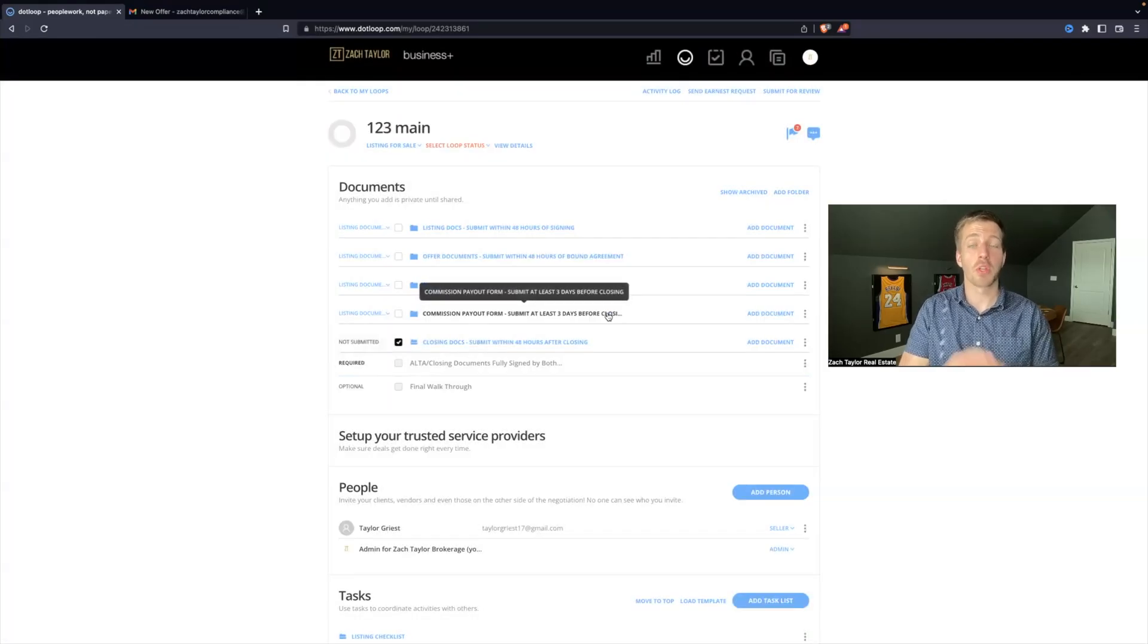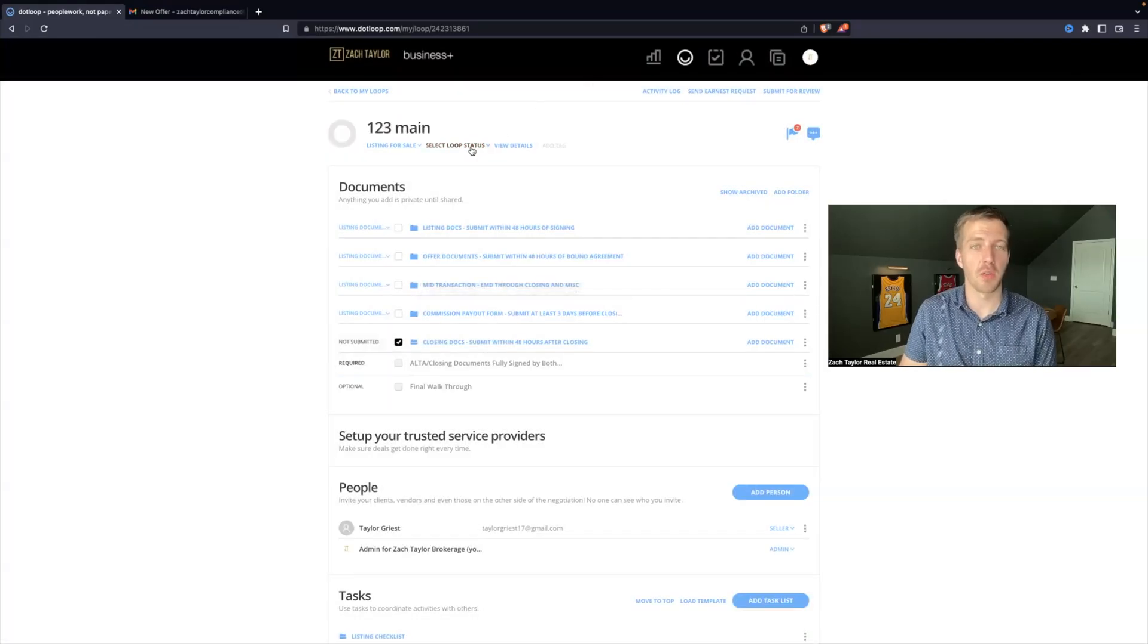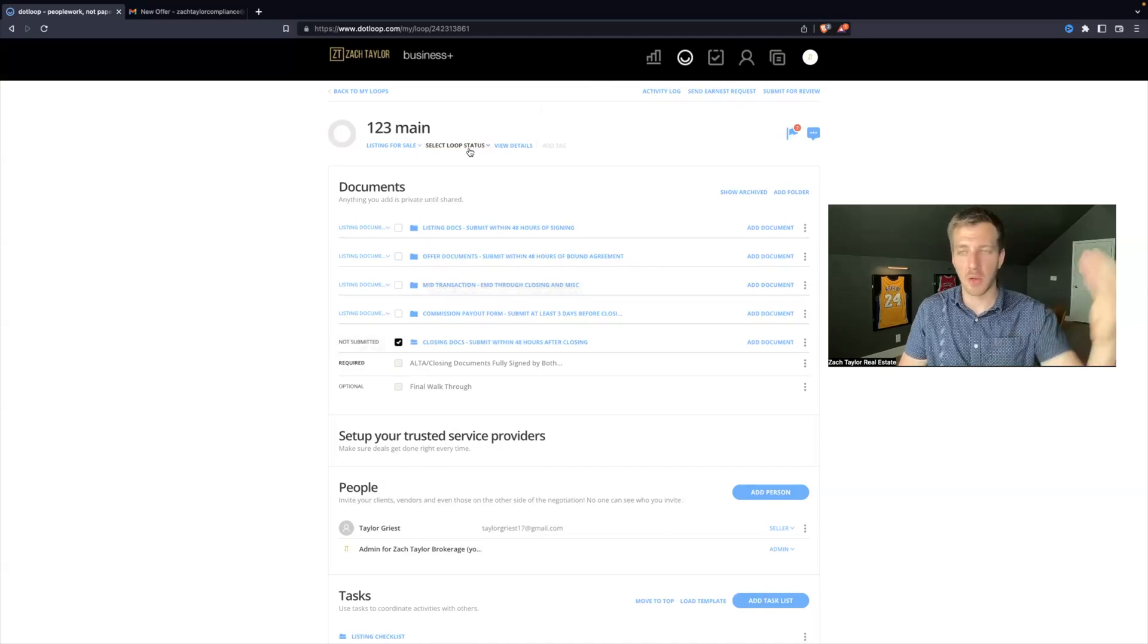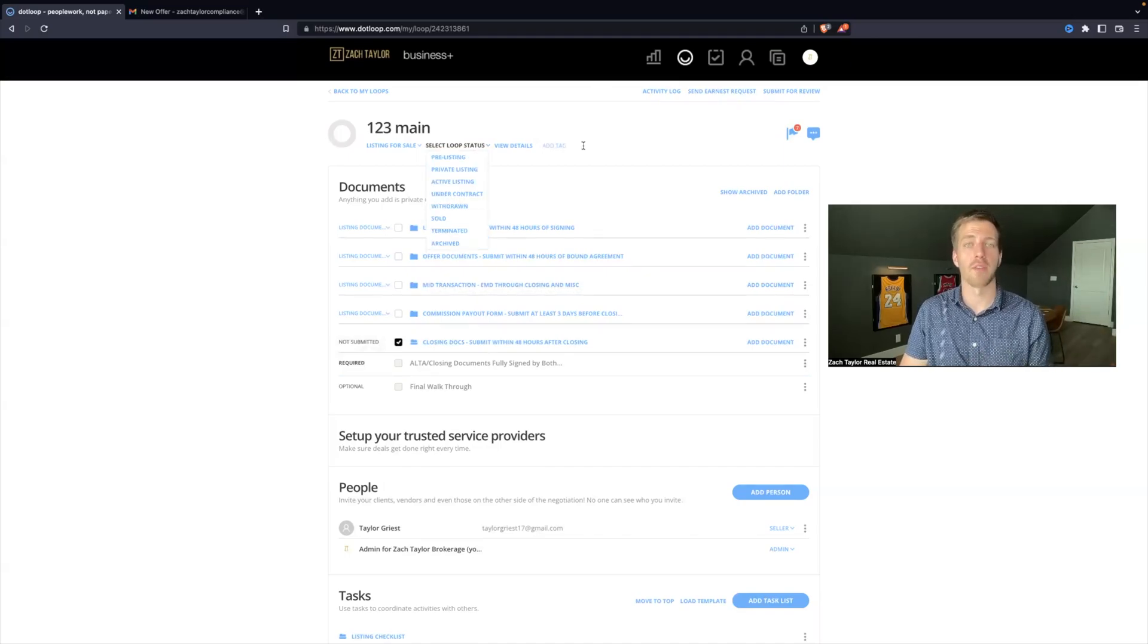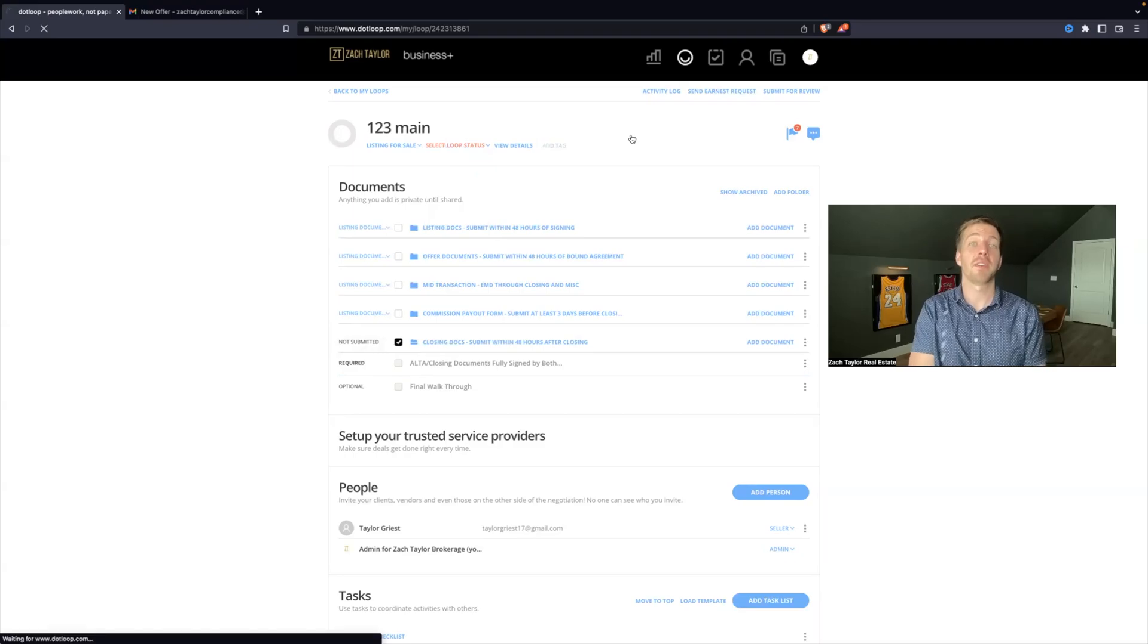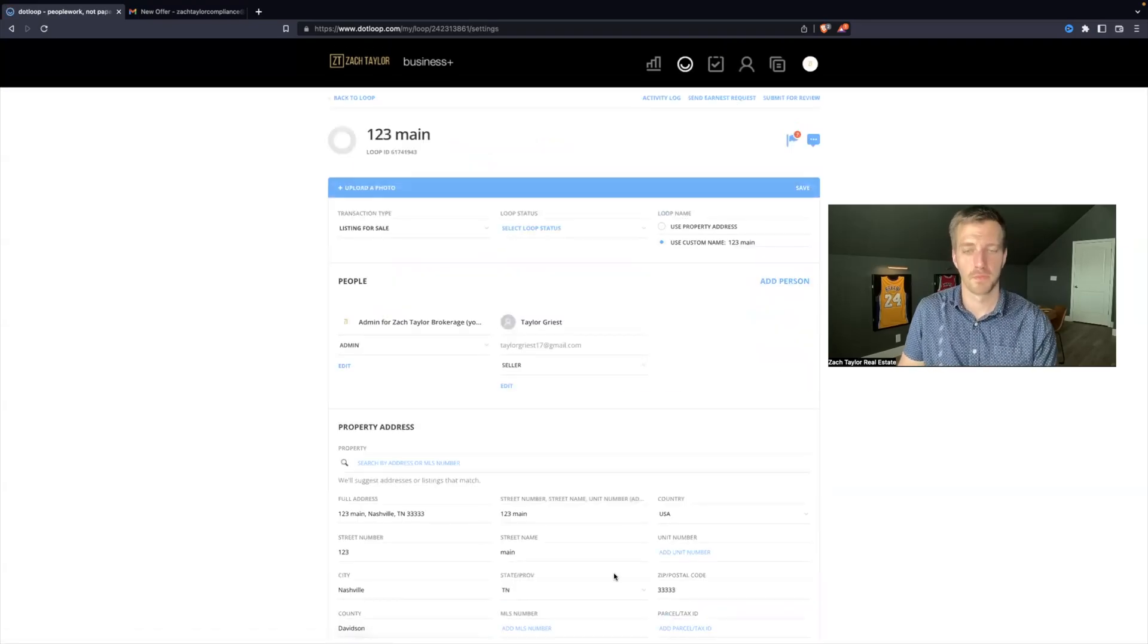And that will conclude your entire file. Once the accountant has gone through and verified everything, they will change the status to archive. And now you have completed your first transaction within dollar.